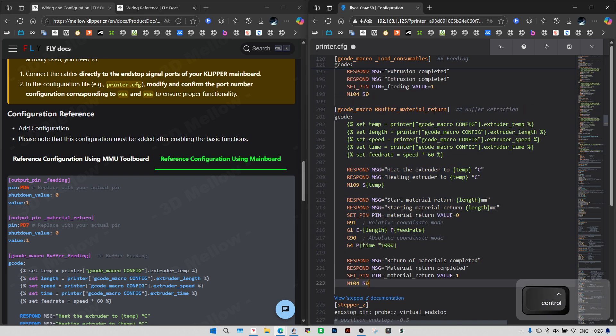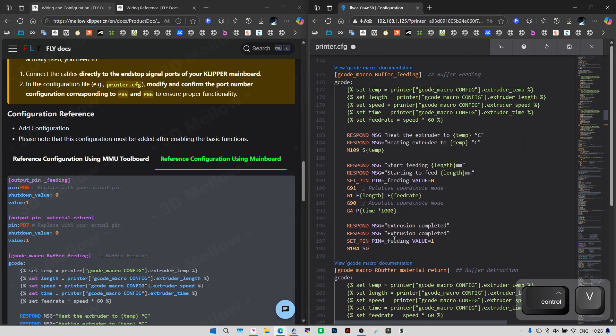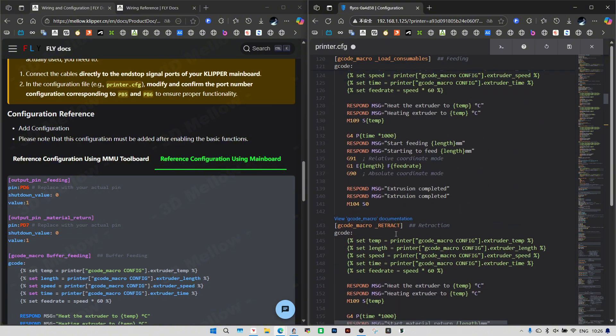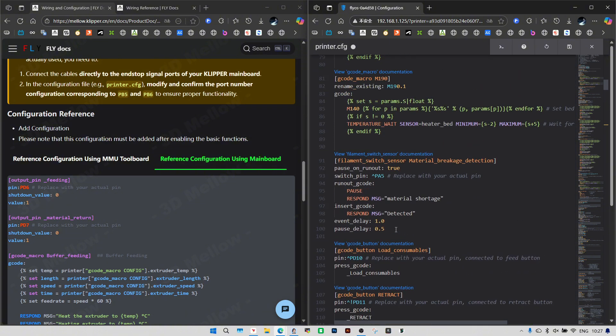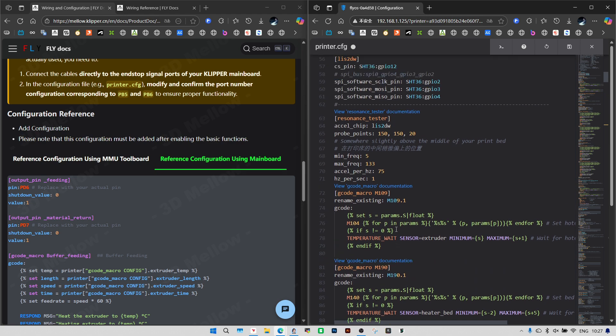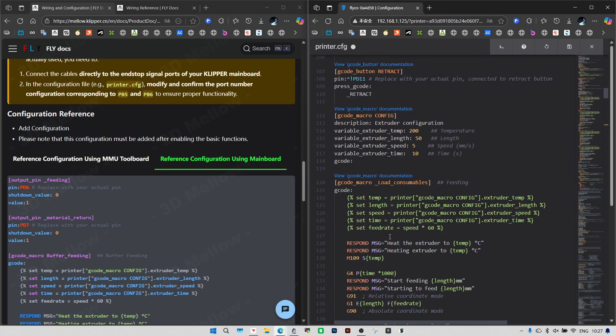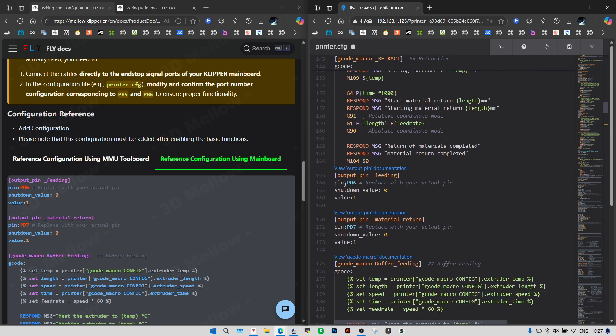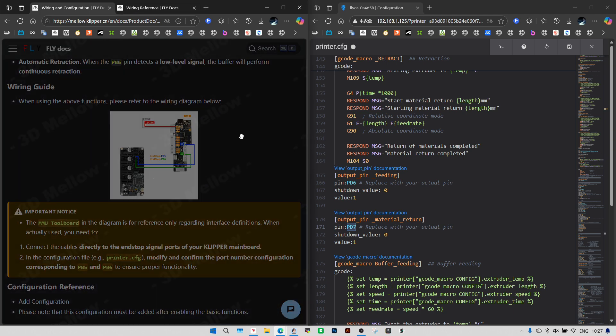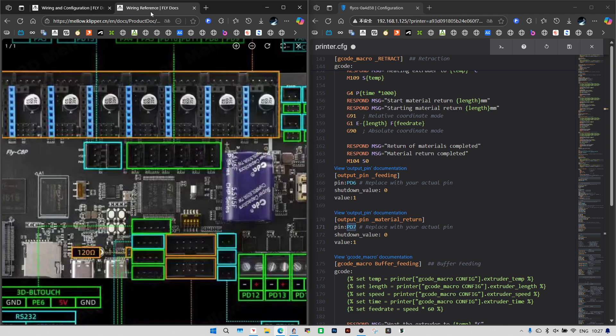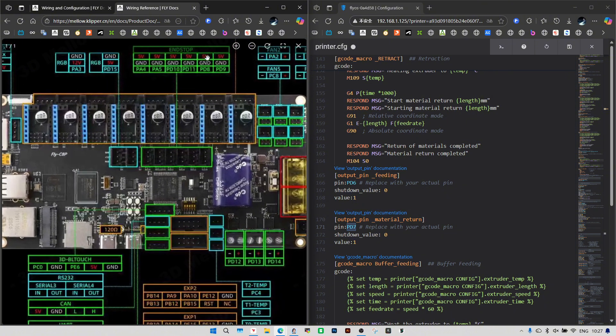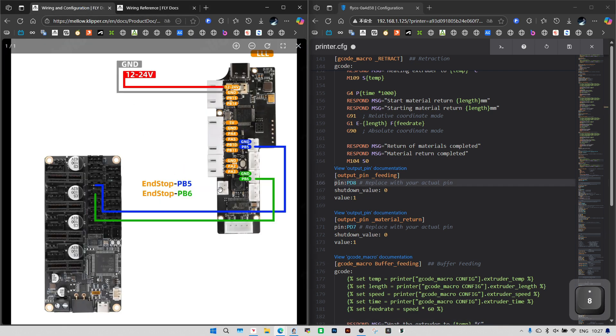Copy this example configuration. We need to refer to the C8 main board pinout diagram and make changes. Here I've selected two end stop pins: one is PD8 and the other is PA4.